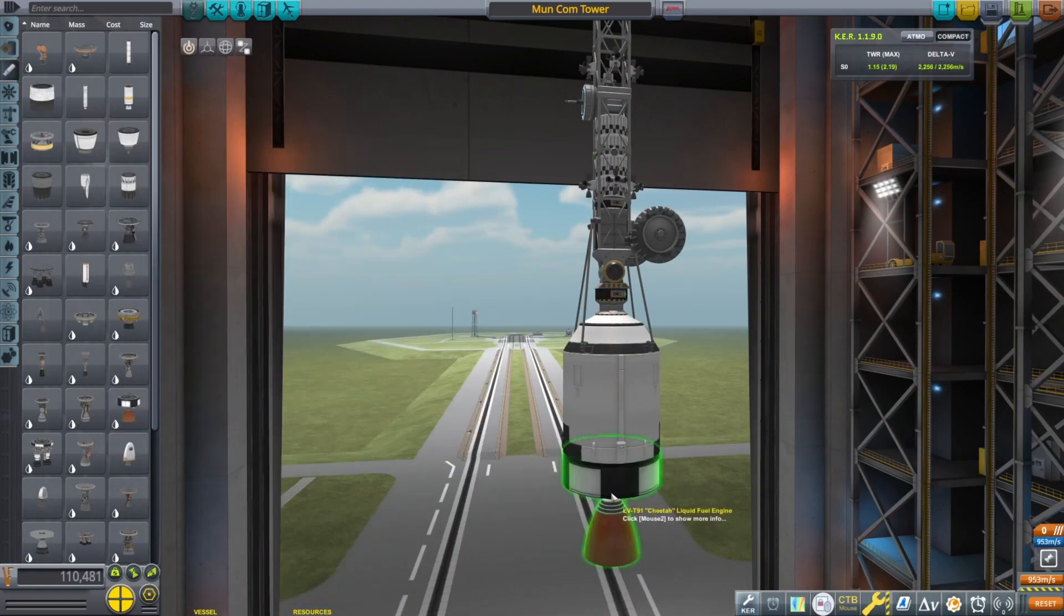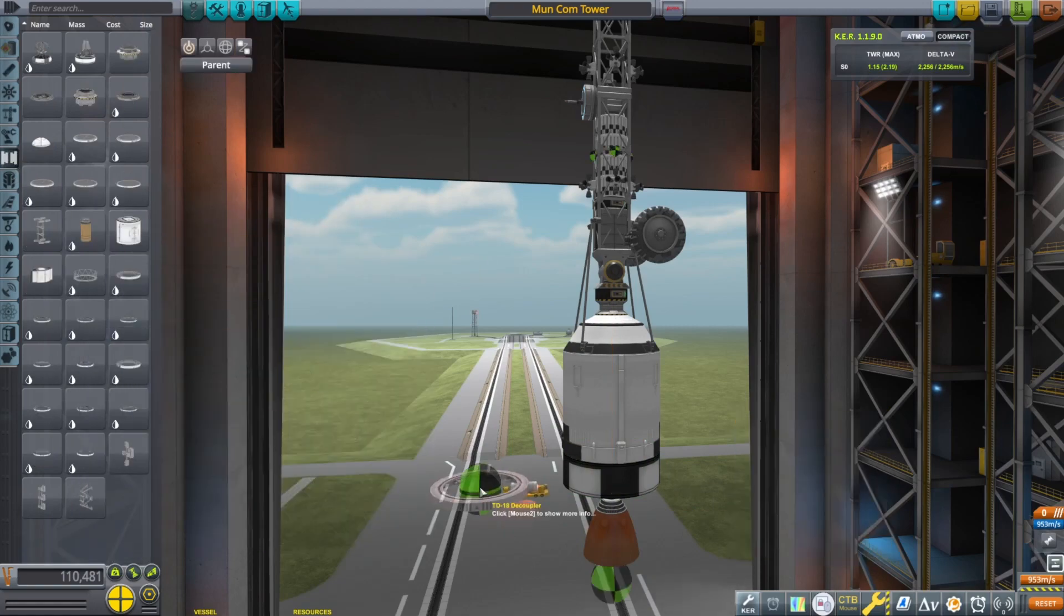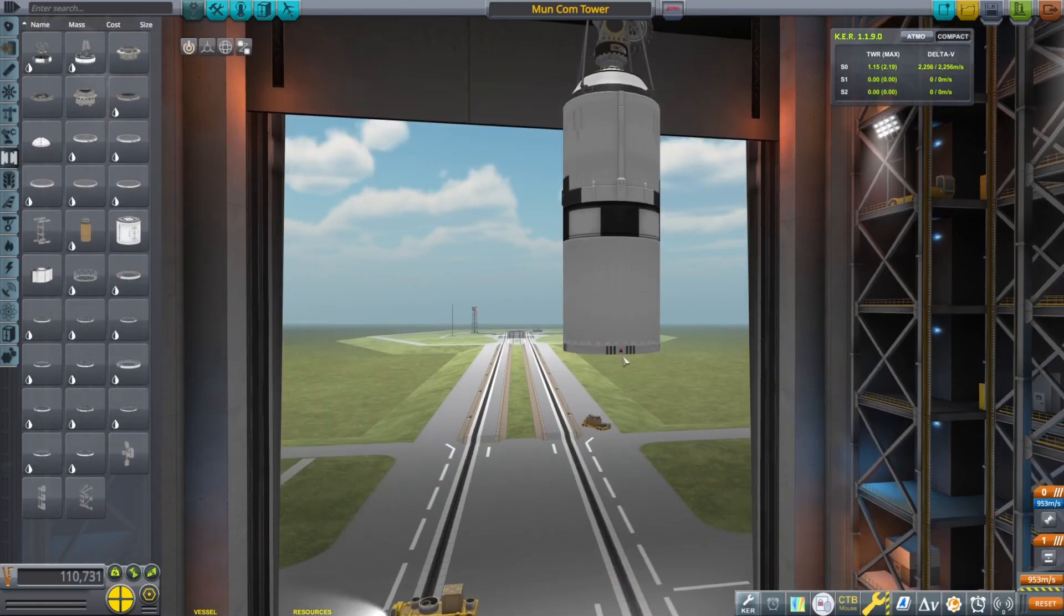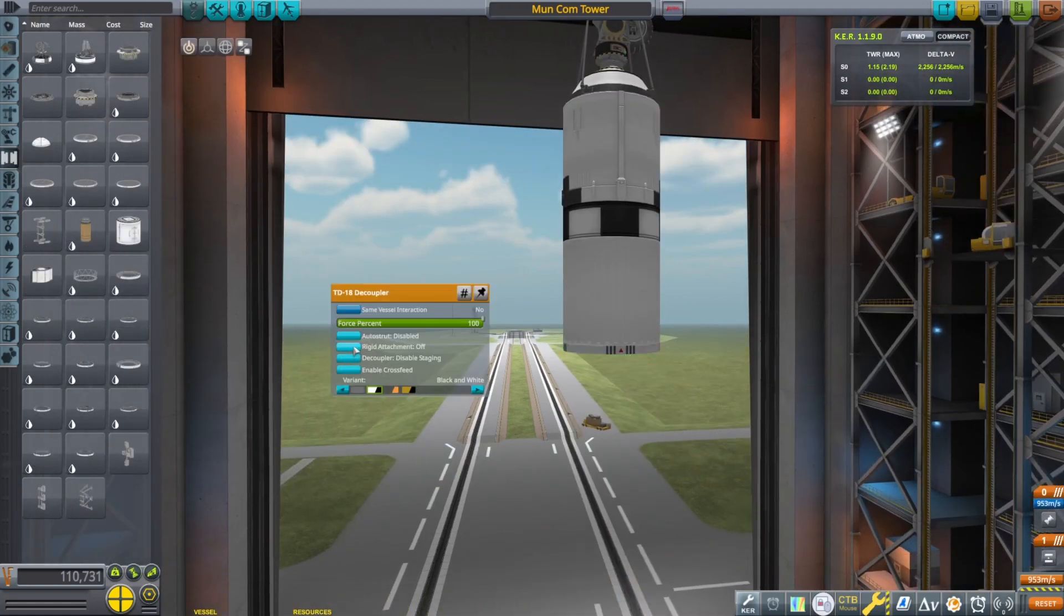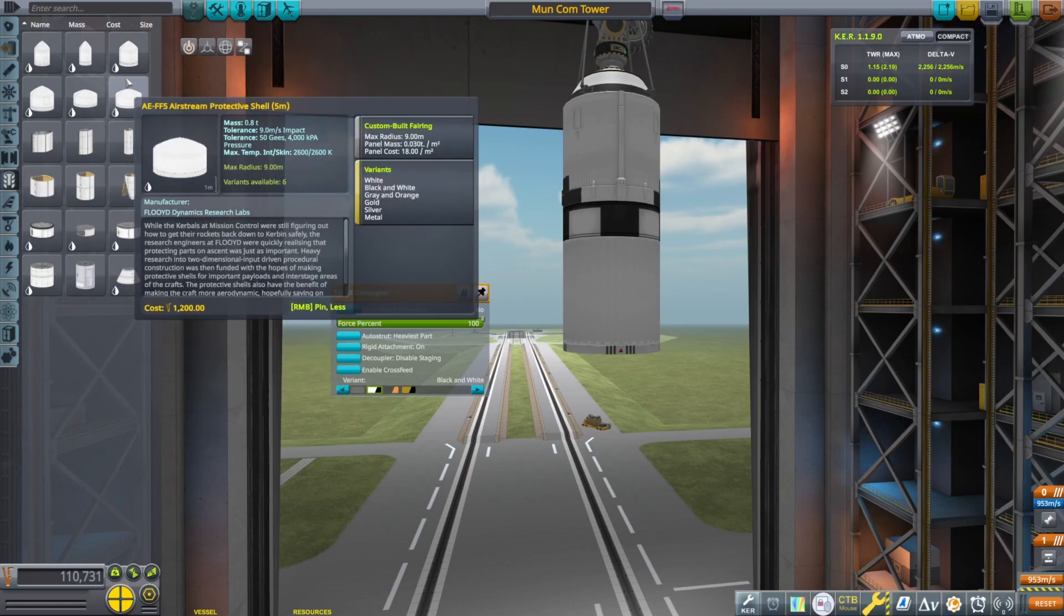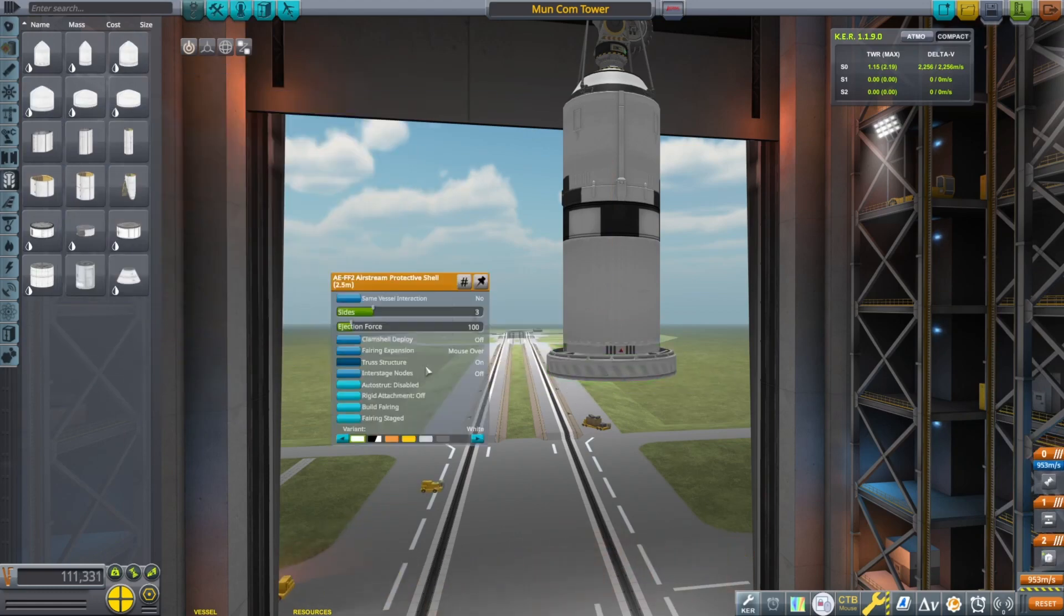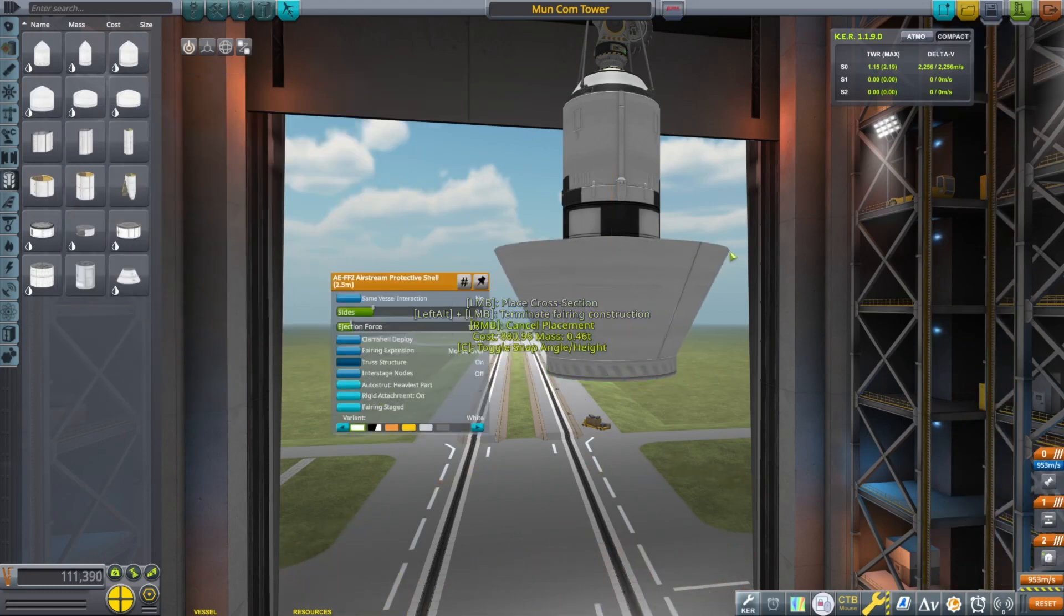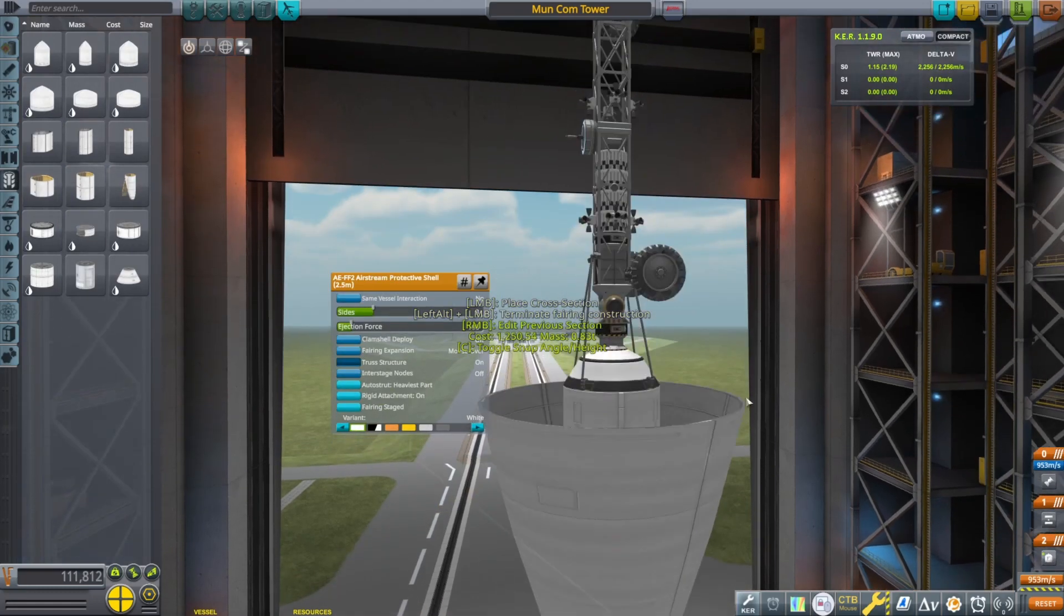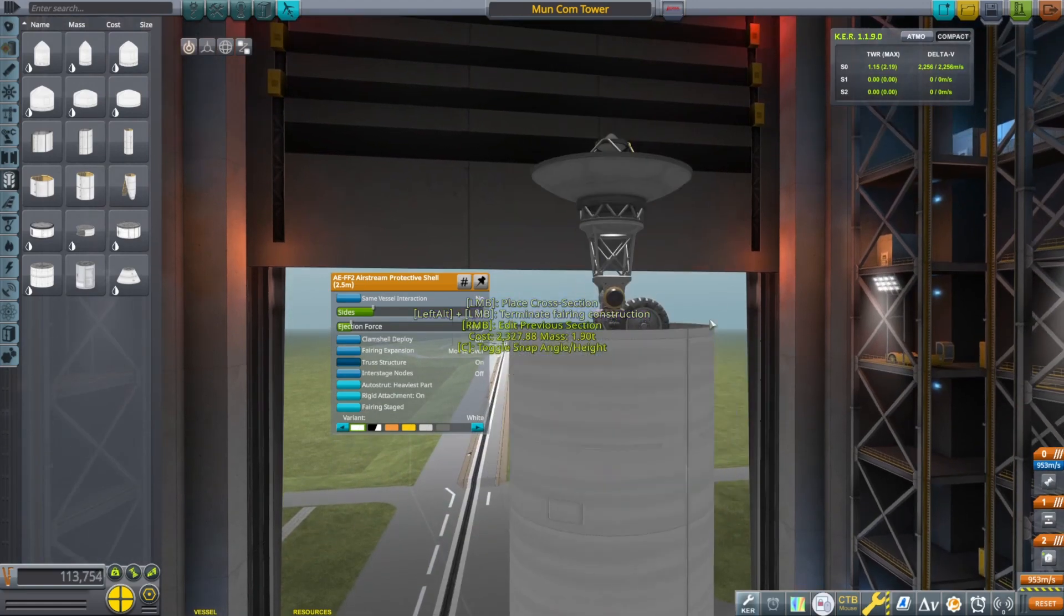A medium small size fuel tank, and we will drop a fairing over it so it's aerodynamic on the way up out of the atmosphere. It'll be a big long fairing.